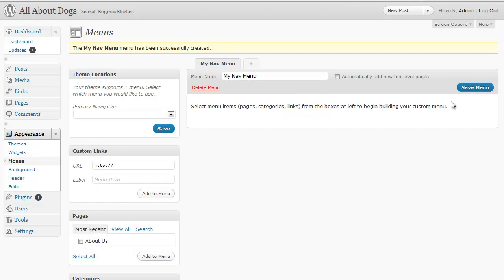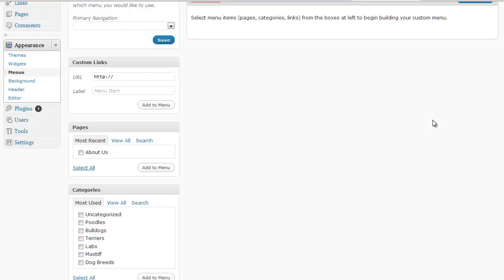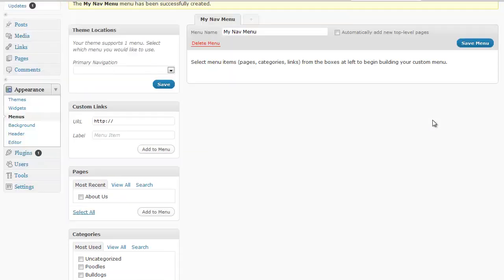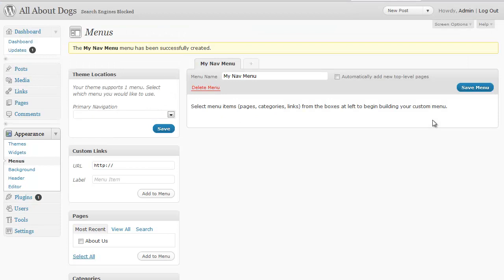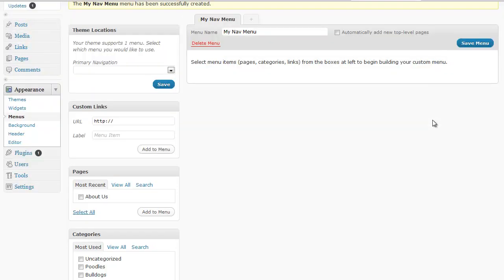So now we have a menu to start working with. What we can do is we can add links to our menu.